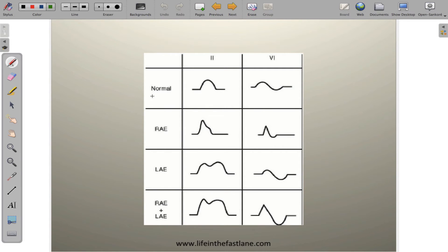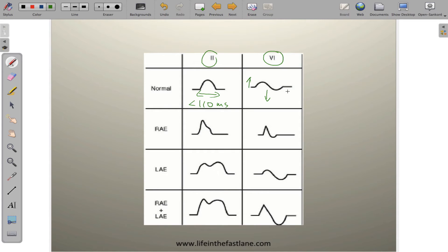Let's talk through this chart quickly. Normal P-wave: leads 2 and V1 are the best leads to view atrial activity. A normal P-wave is a nice upright, rounded P-wave less than 110 milliseconds in duration, and less than 1 millimeter tall or 1 millimeter deep in lead V1 — a biphasic wave resulting from right then left atrial depolarization. In right atrial enlargement, the right atrium fires first, giving you a prominent right-sided peak.